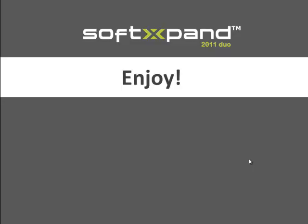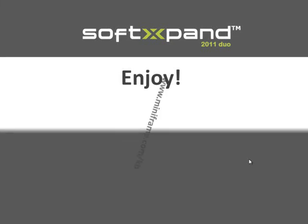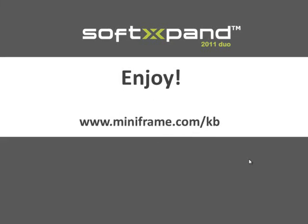And that's it. You can now enjoy the full version of SoftExpand 2011 Dual. For additional information, visit our Knowledge Base. And if you are happy with the product, spread the word by telling your friends.